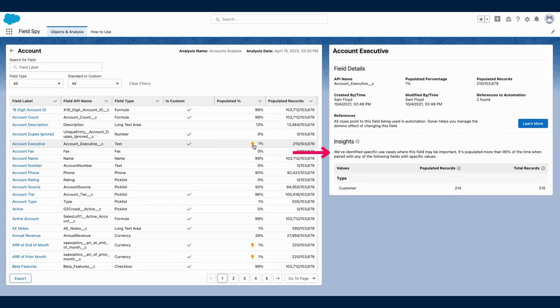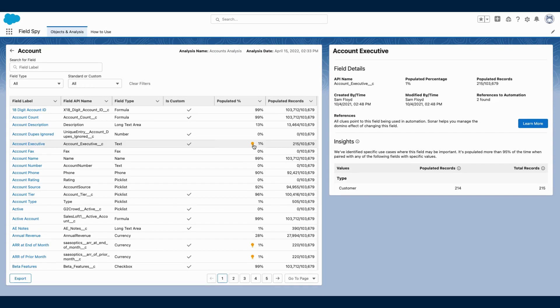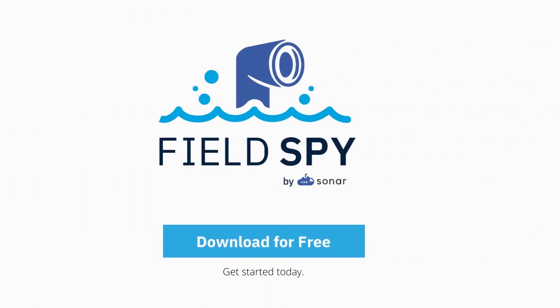However, FieldSpy has found that it is populated 99% of the time when account type equals customer. This predictive functionality identifies other areas within your org that might be impacted if this field were to be modified.